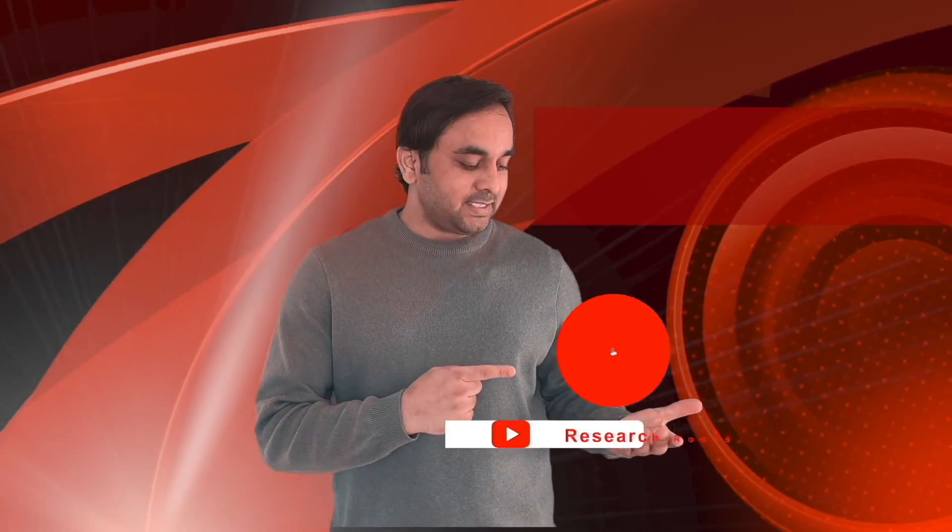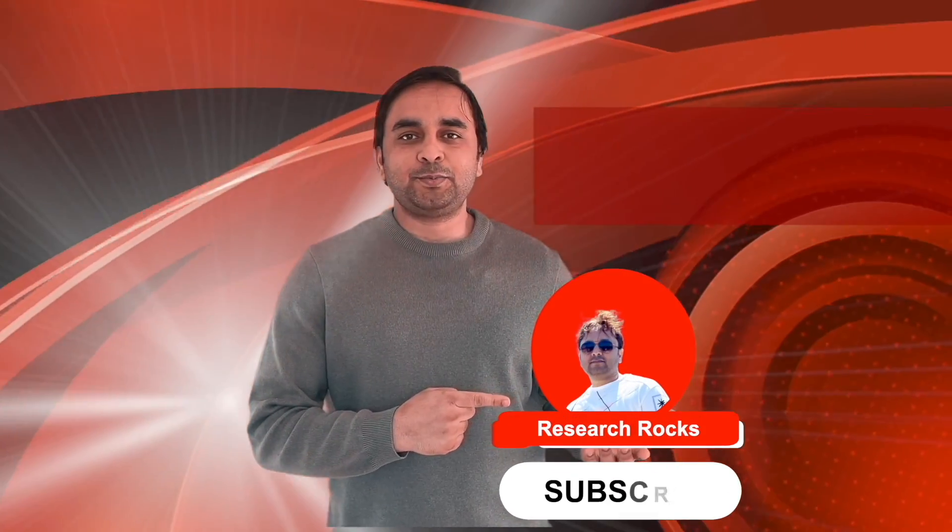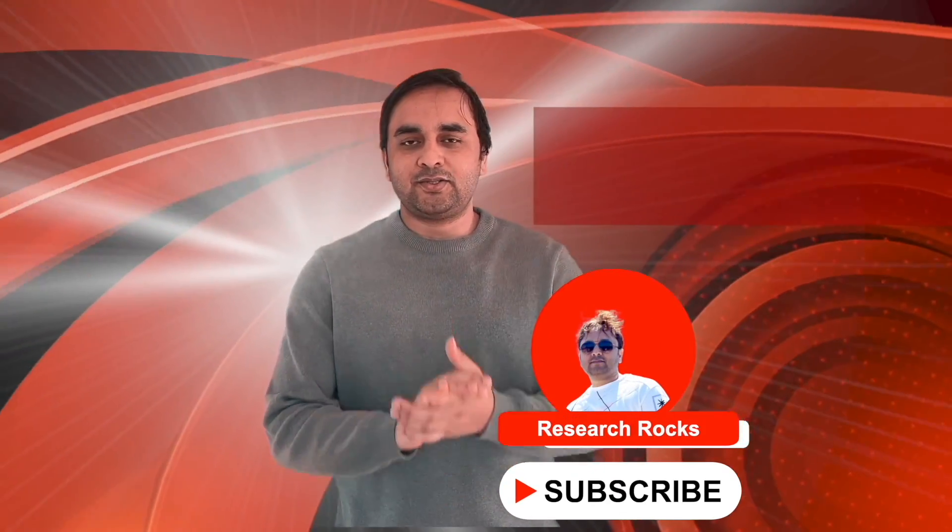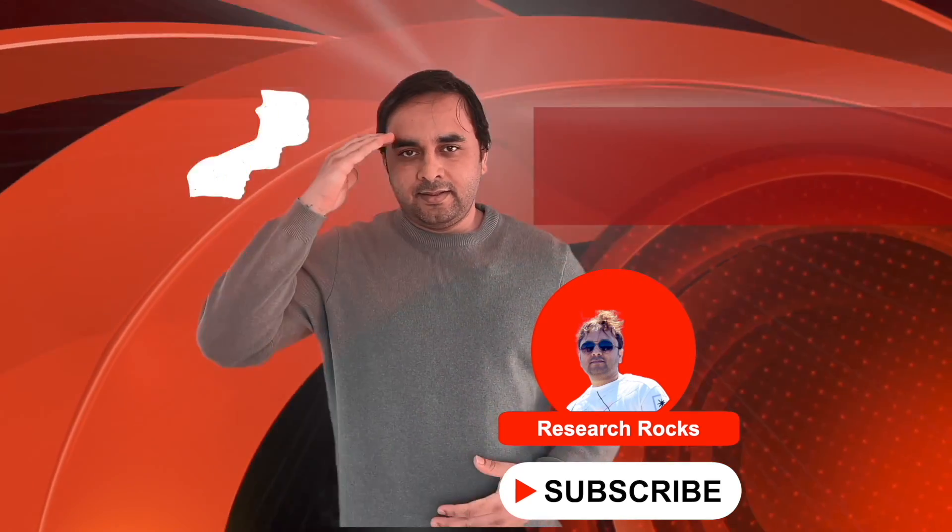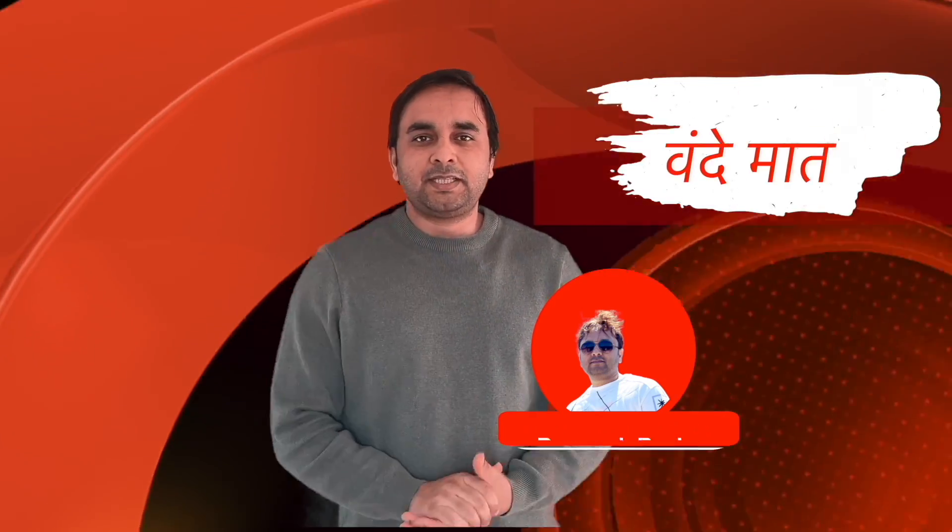Hope you liked this video. Before leaving please subscribe to our YouTube channel Research Rocks. Till then, Jai Hind, Vande Mataram.